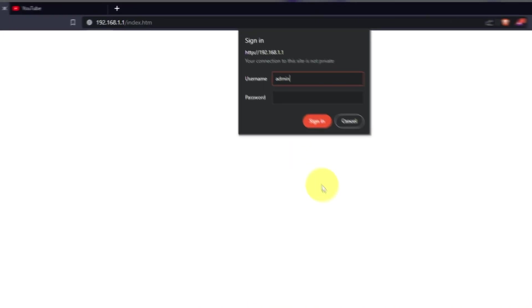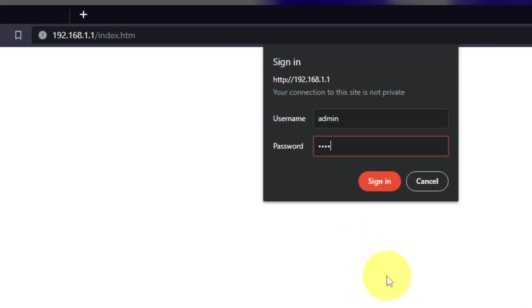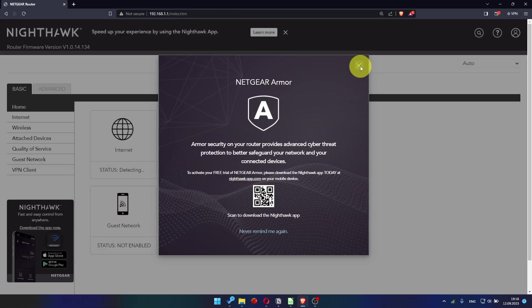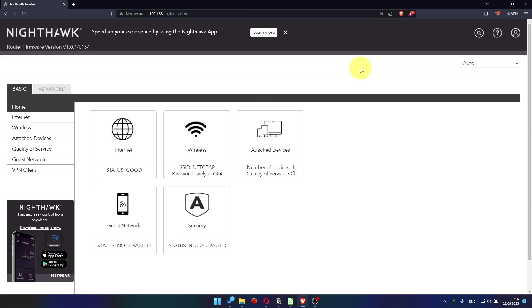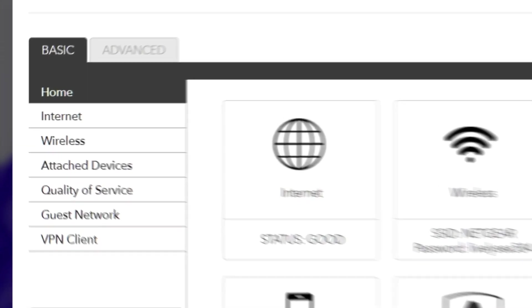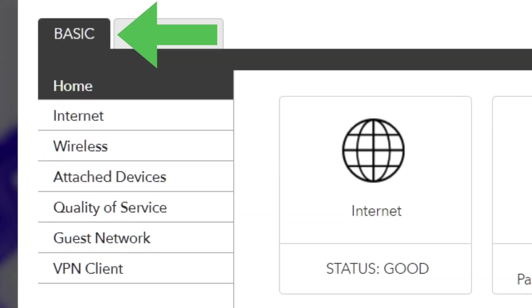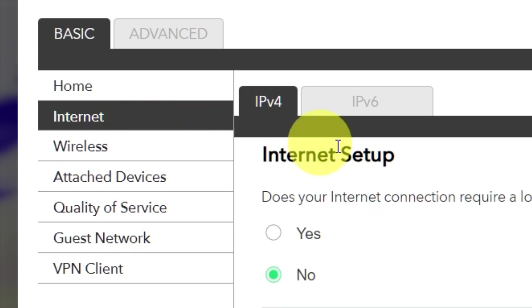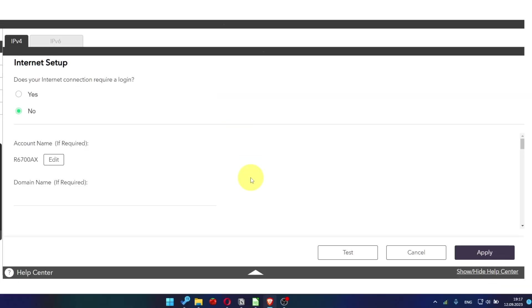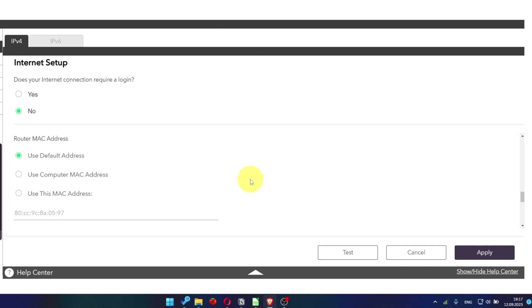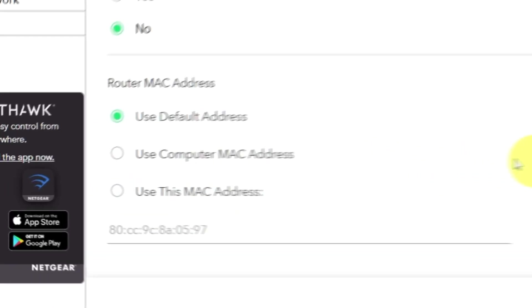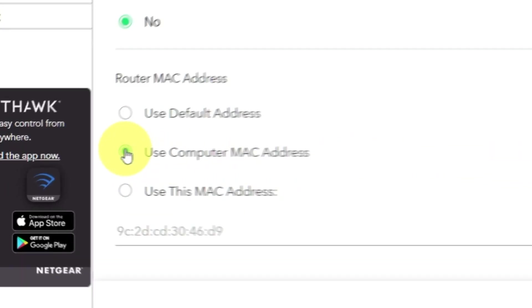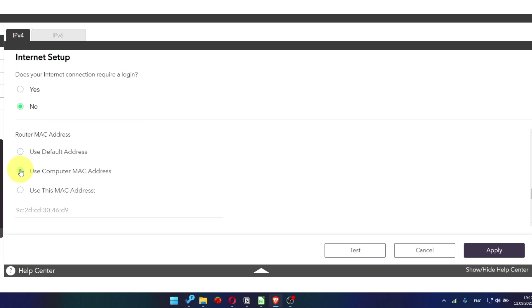Then log into the router control panel again. Go to Basic. Internet. And choose Use Computer MAC Address. Click Apply button.